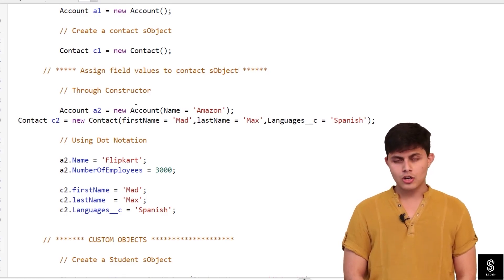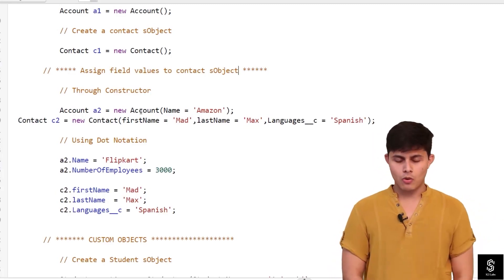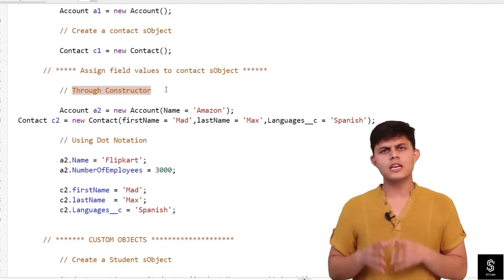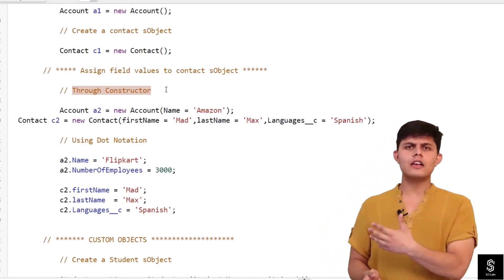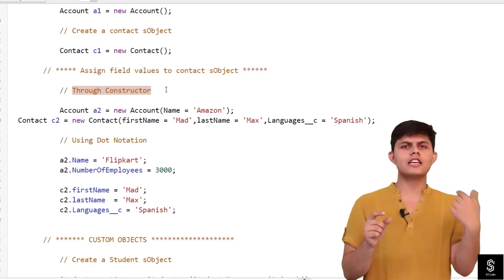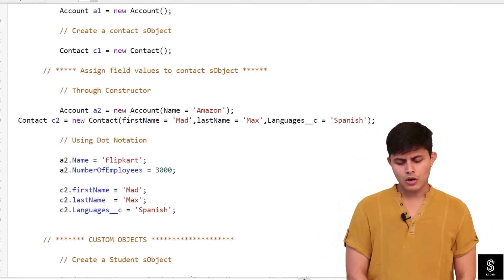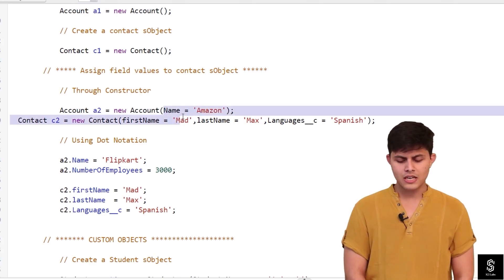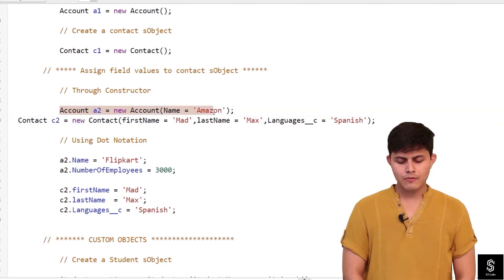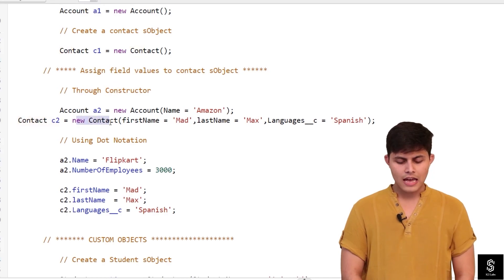There are two ways to assign a field value to an sObject. Number one: through the constructor. While you're creating an sObject, you can define the field values right there, and those field values will be automatically assigned to that sObject. For example, `Account a2 = new Account(Name = 'Amazon')` — Name is a field on the Account object, and I'm assigning Amazon as the value.